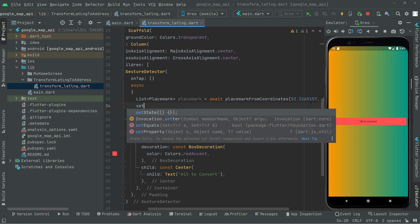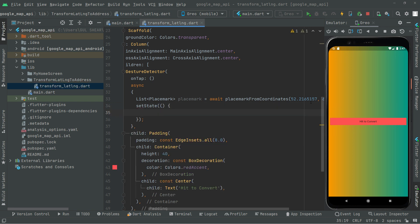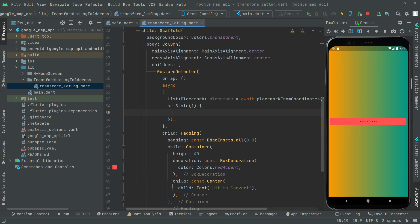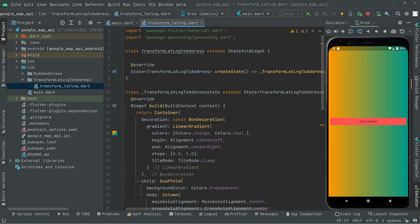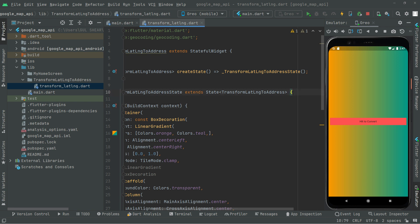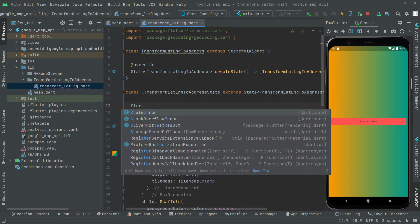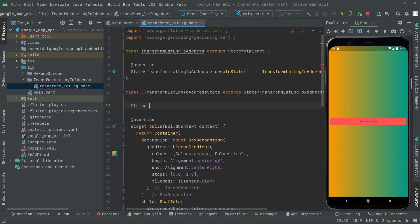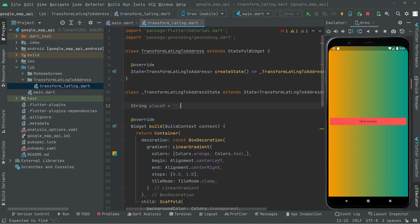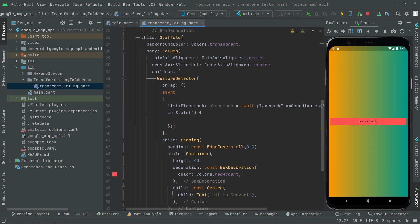Now let's move further. We need to use setState since it's a StatefulWidget, so it will change the result dynamically. First, we will declare a string type variable right above the build method — we'll give it the name placeM, where M will indicate the mark — and pass an empty string for now.